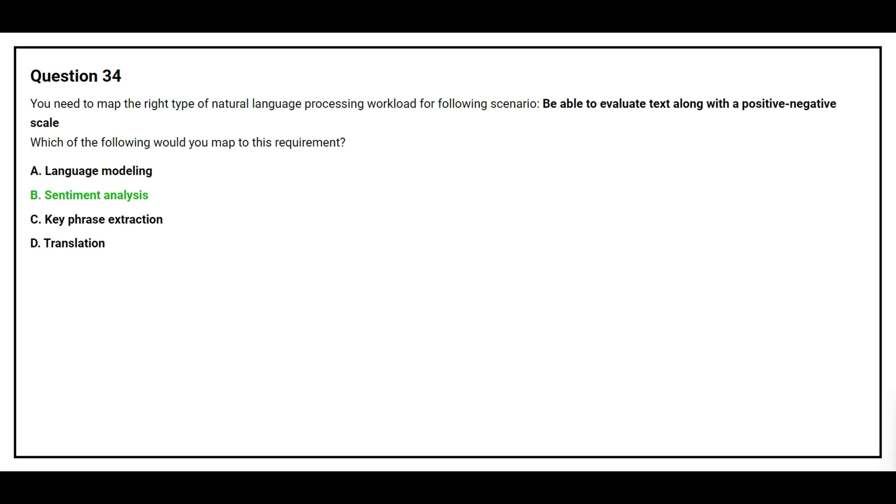The correct answer is Option B: Sentiment Analysis.